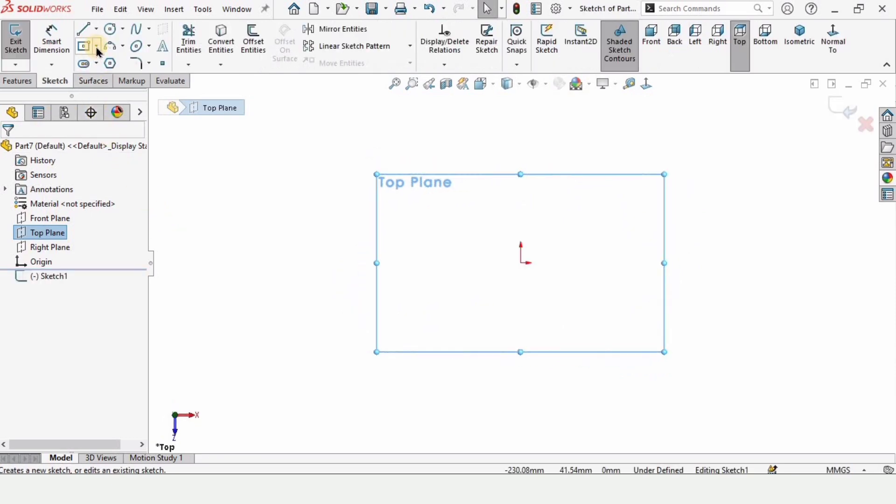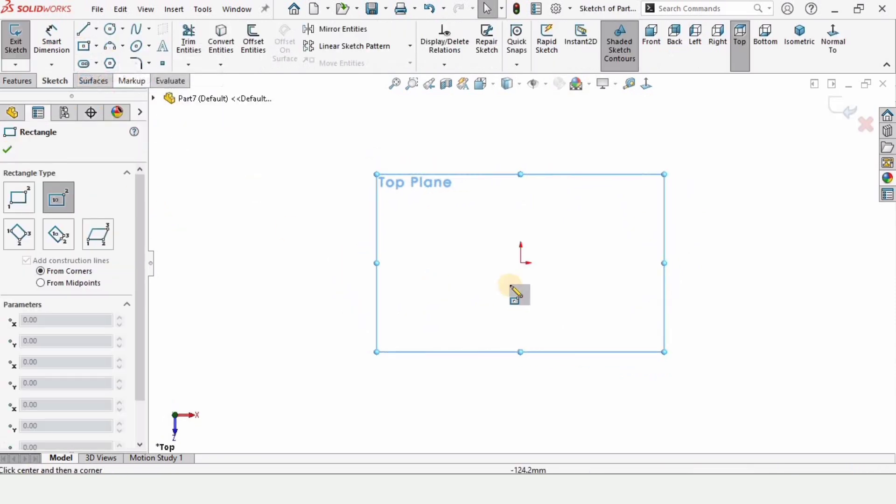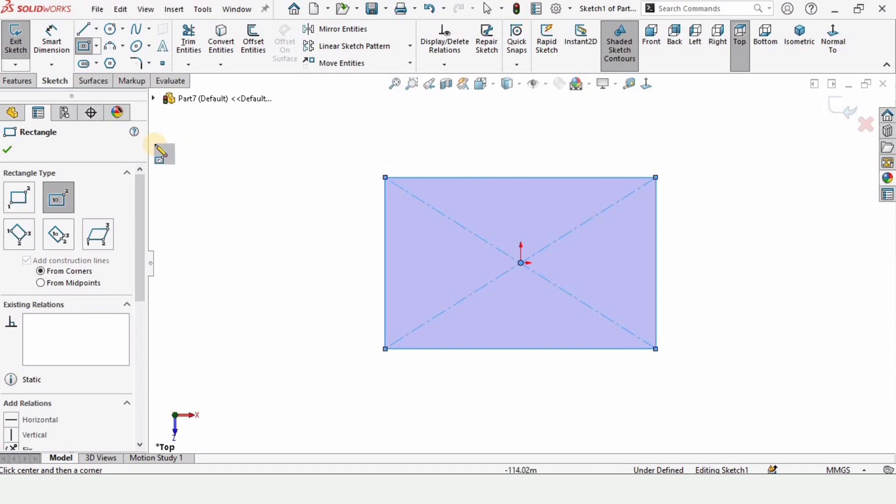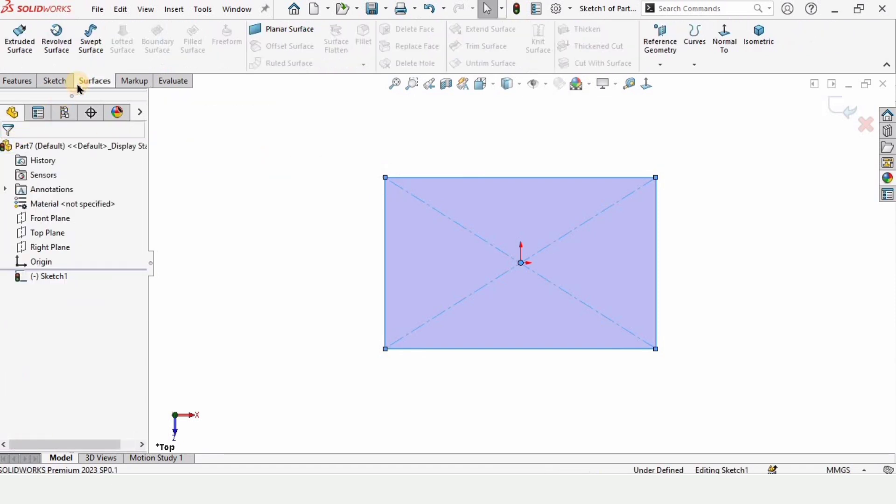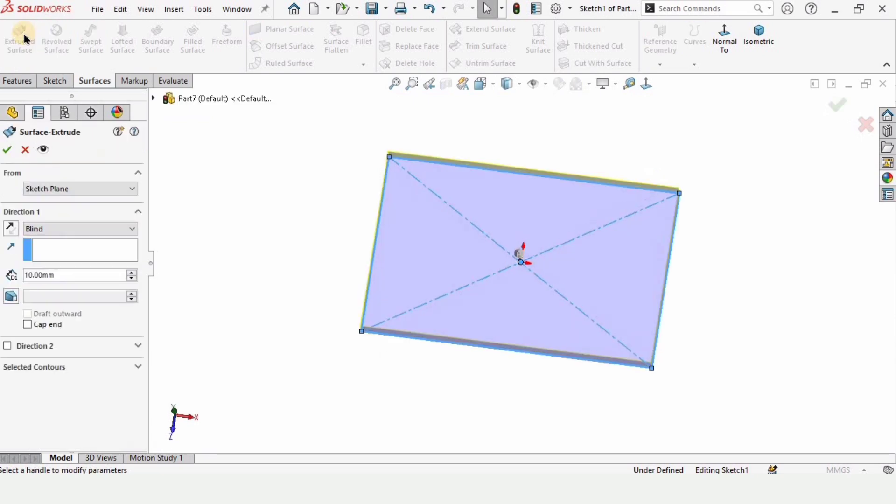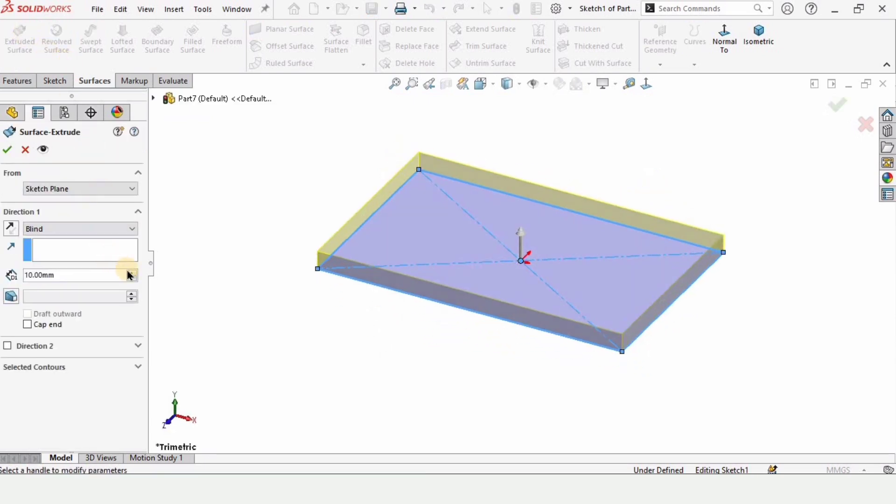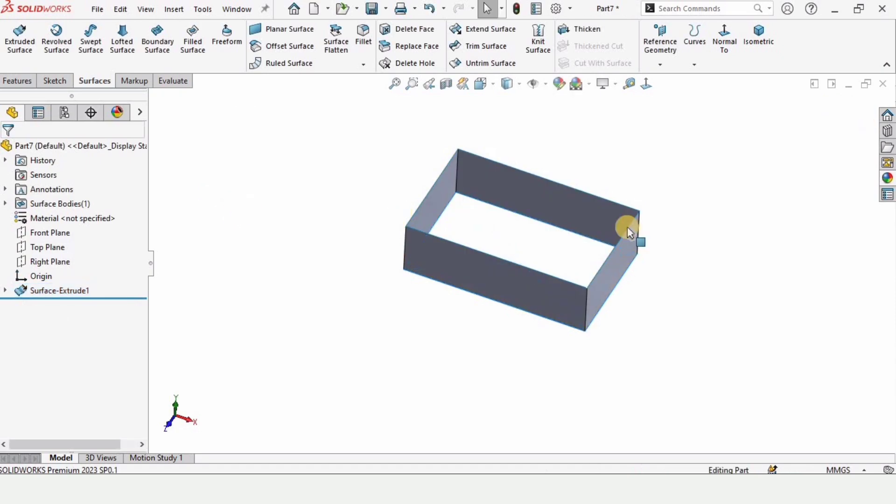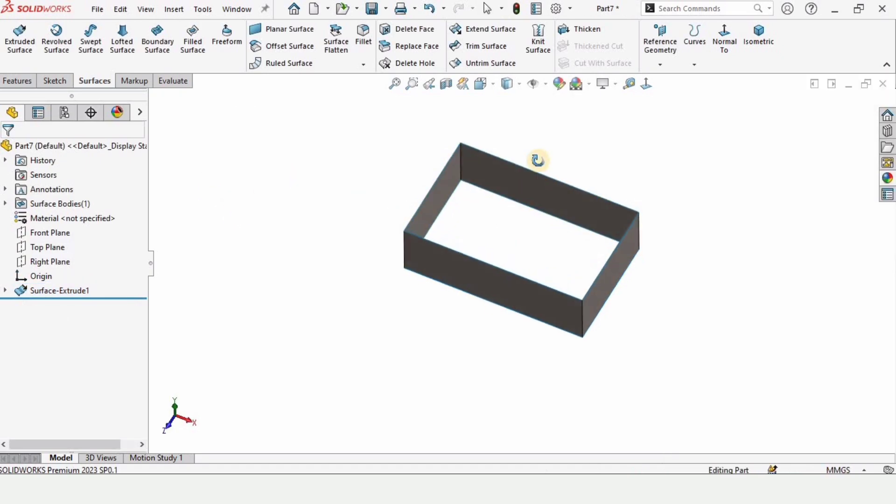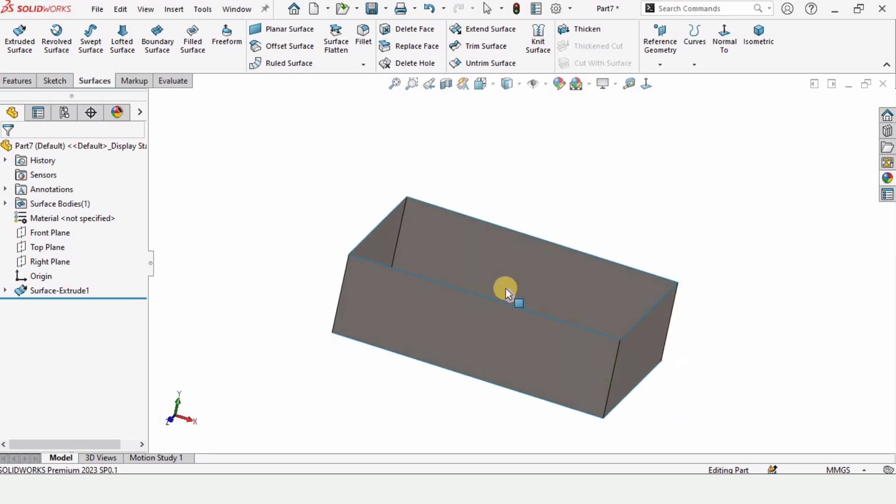Now select the top plane and click on sketch. From here select a corner rectangle and make a rectangle. Now go to the surface tab and select extrude surface. From here specify the length of extrude and how much you want. For better visualization I am applying some material here.